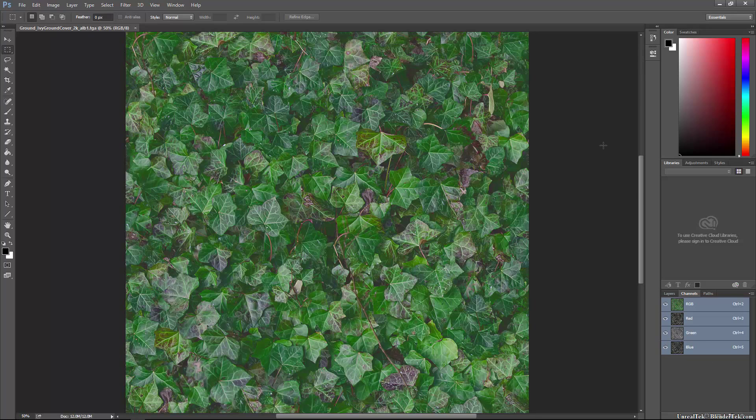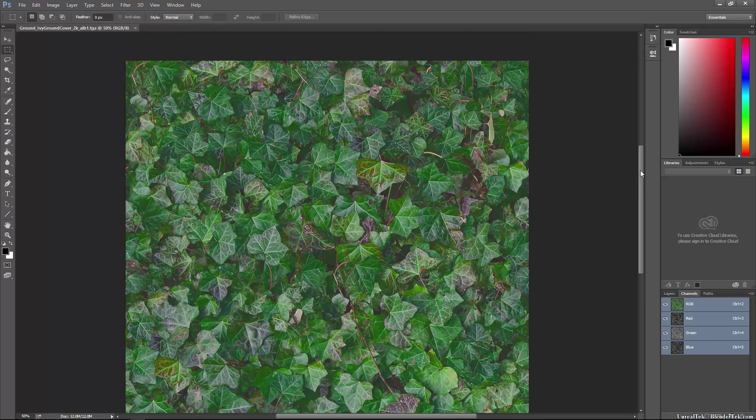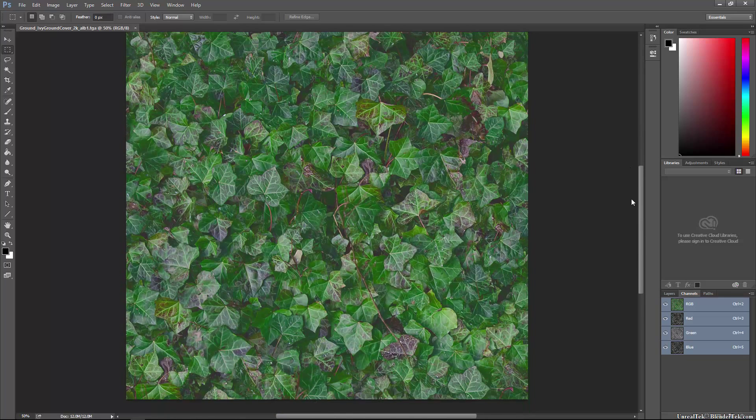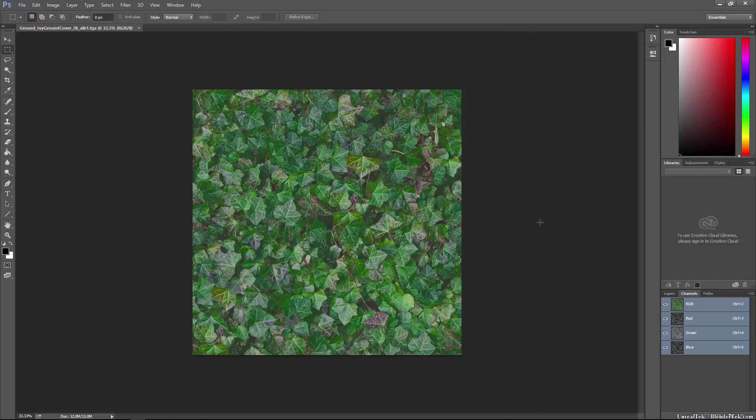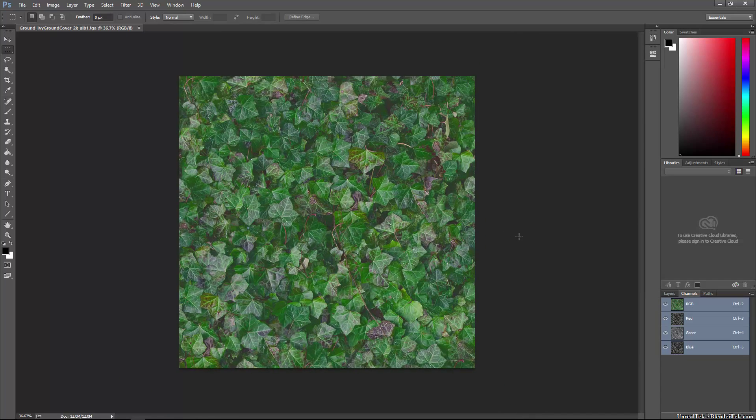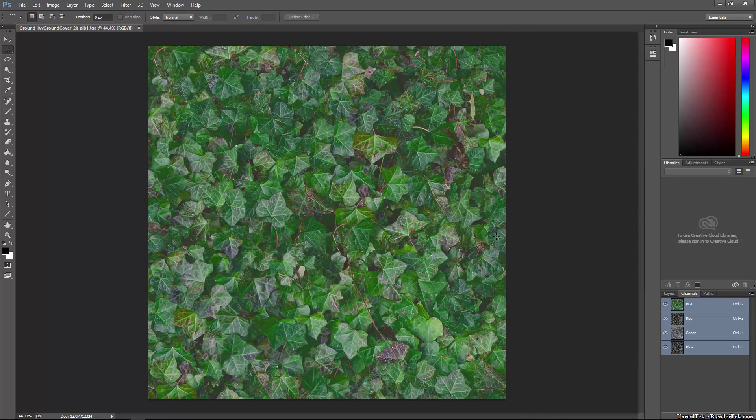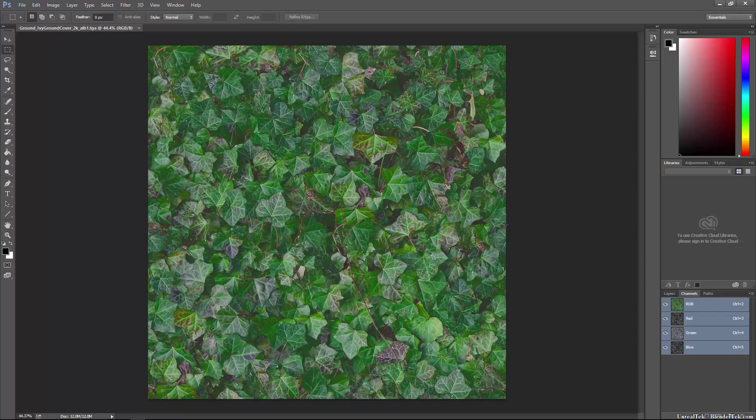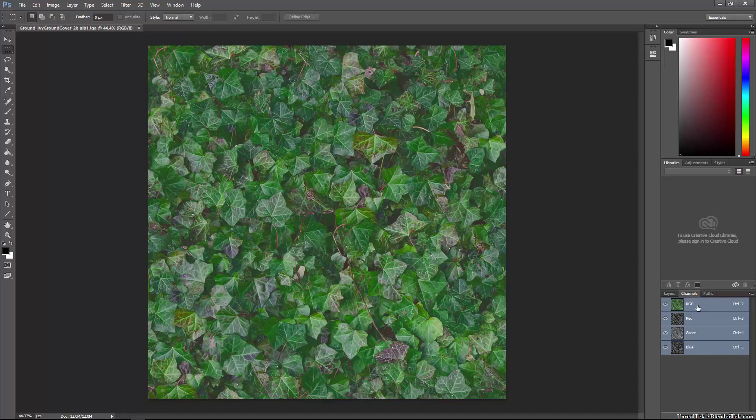So what you can do is take a regular texture like this that I have. It is a TGA originally but I could save it as a PNG or anything. It's just an RGB. As you can see I have the channels tab open in Photoshop. I have the red, green and blue channel.